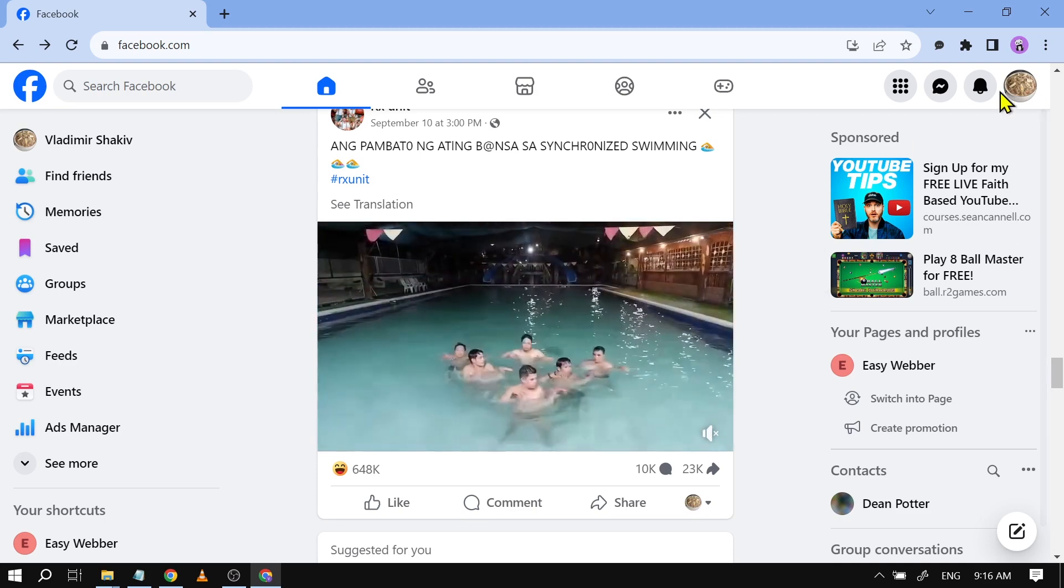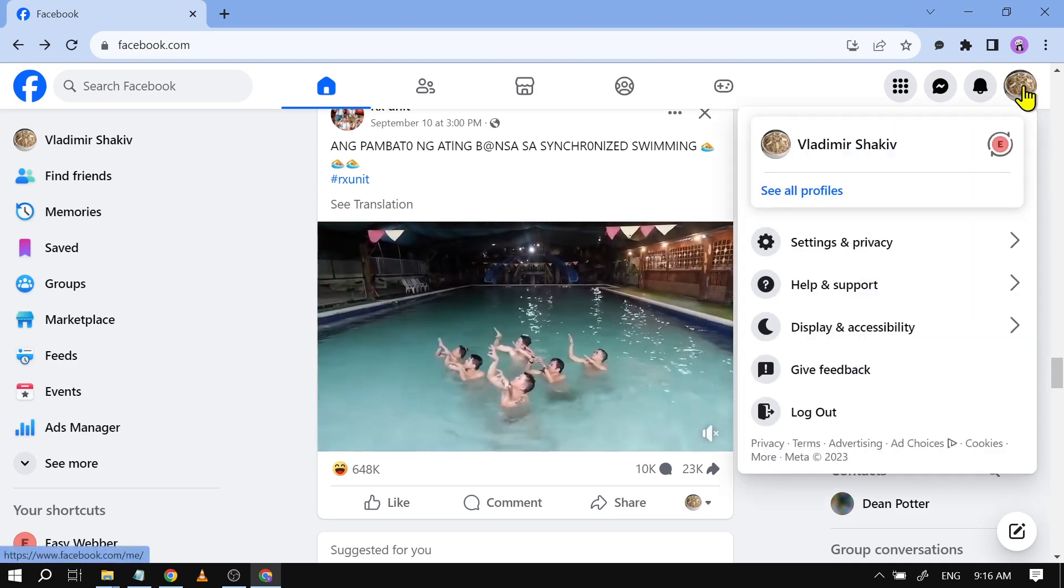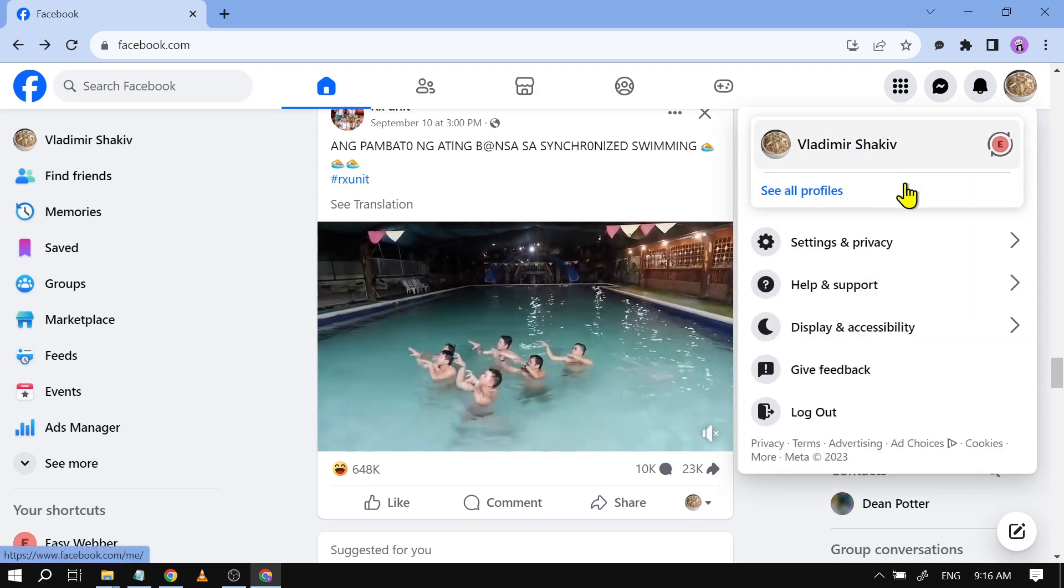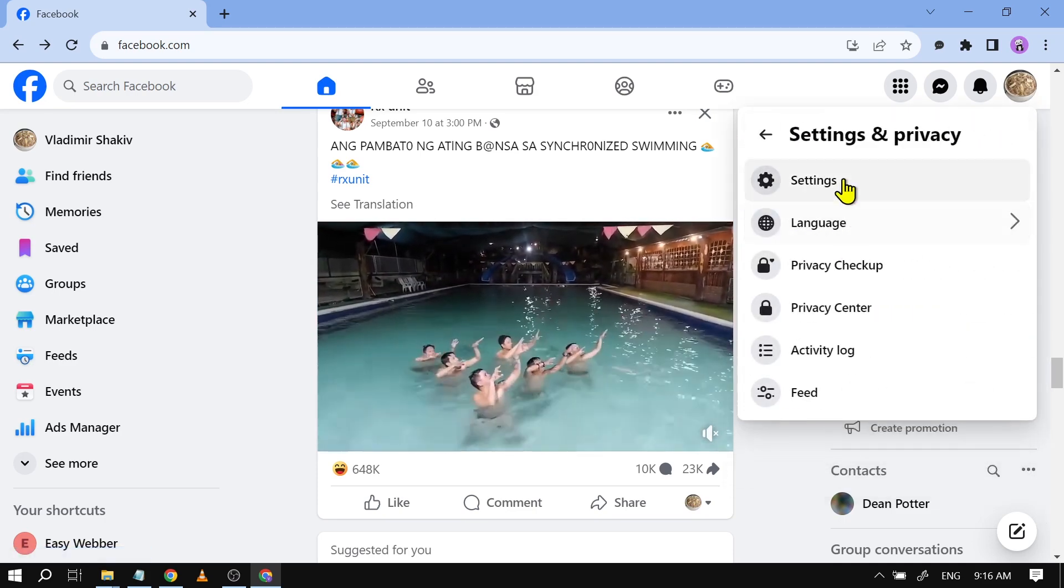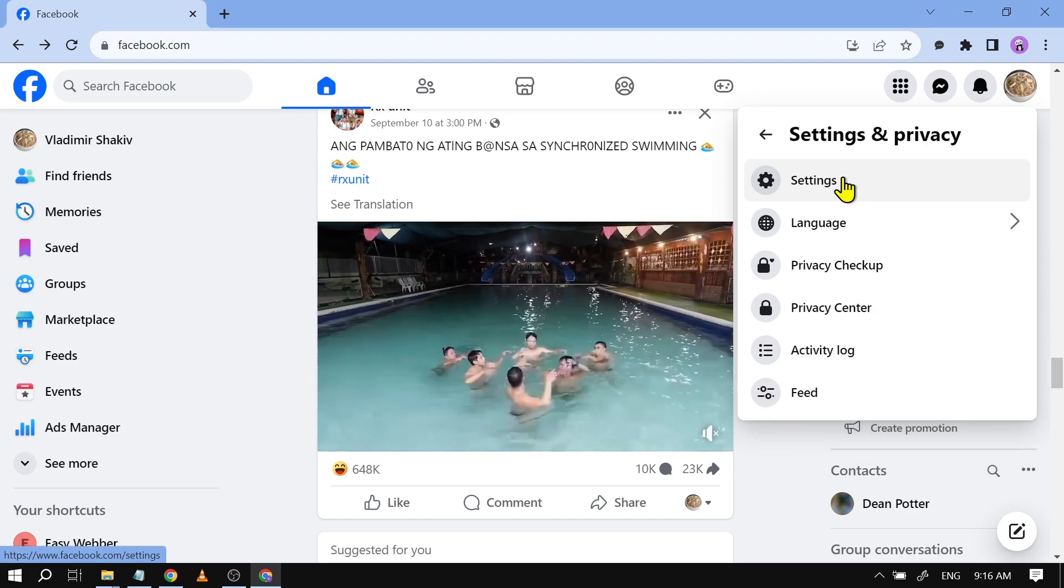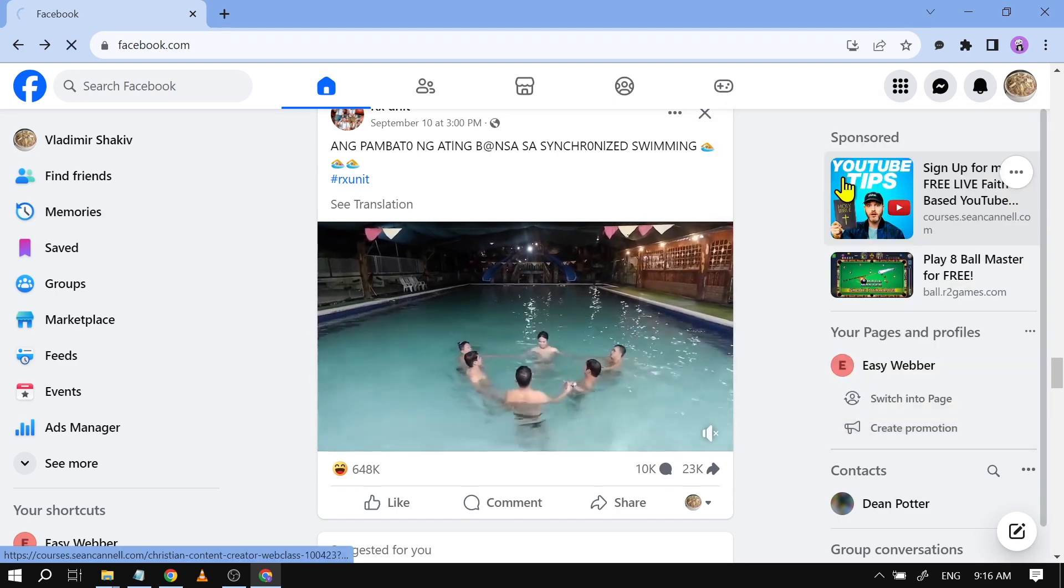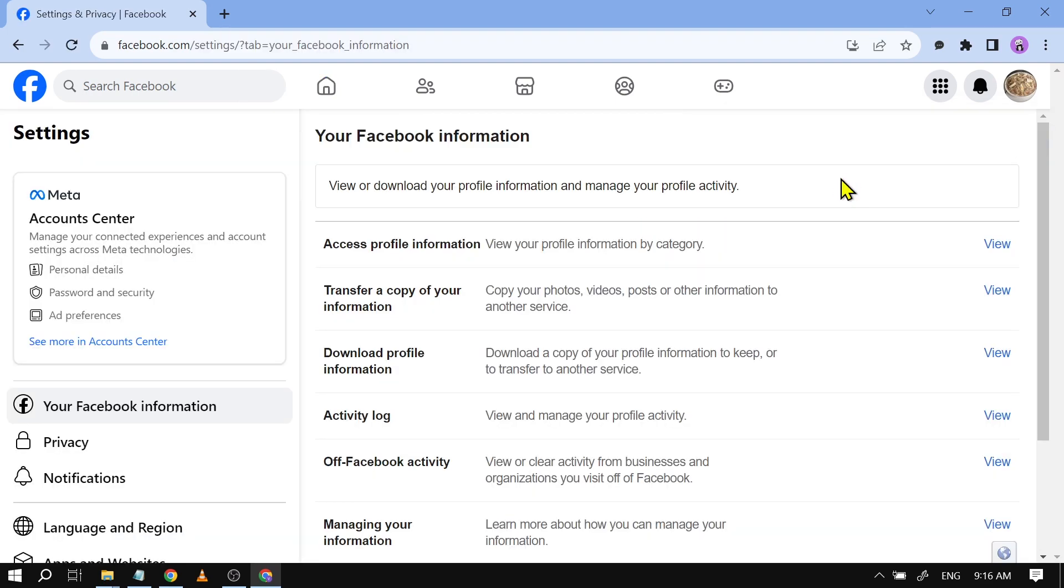We're just going to open here our profile icon and we're going to click settings and privacy. We're going to click settings once again. Now once you are here you are going to tap here see more in account center.